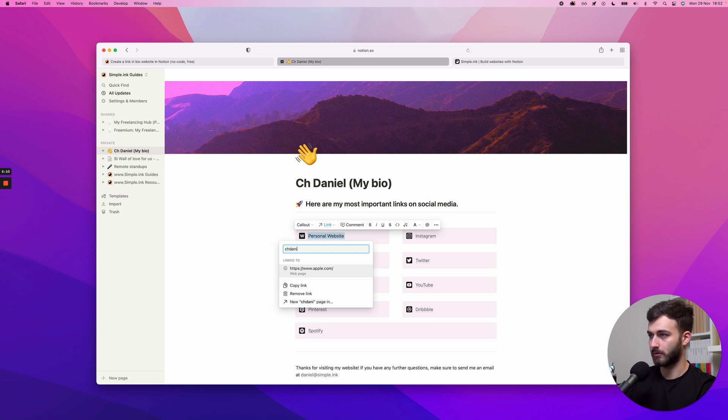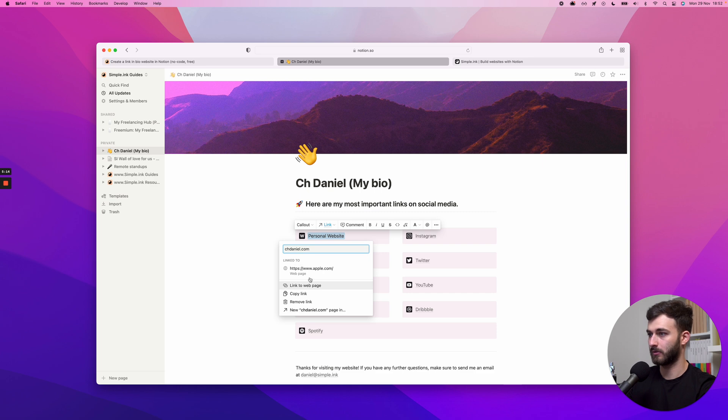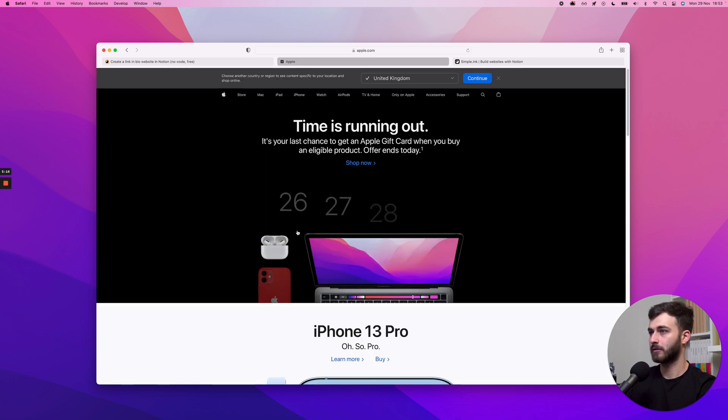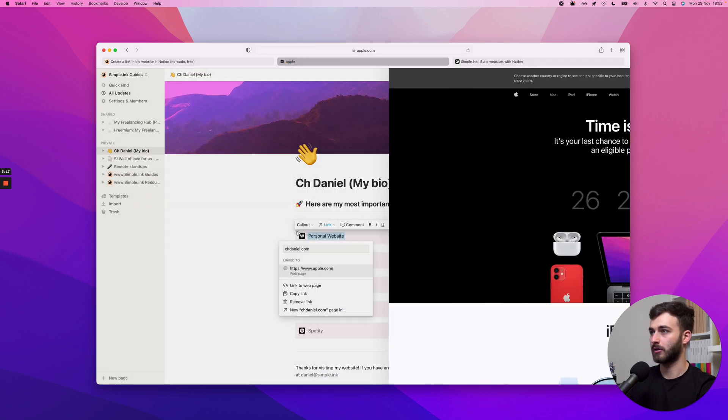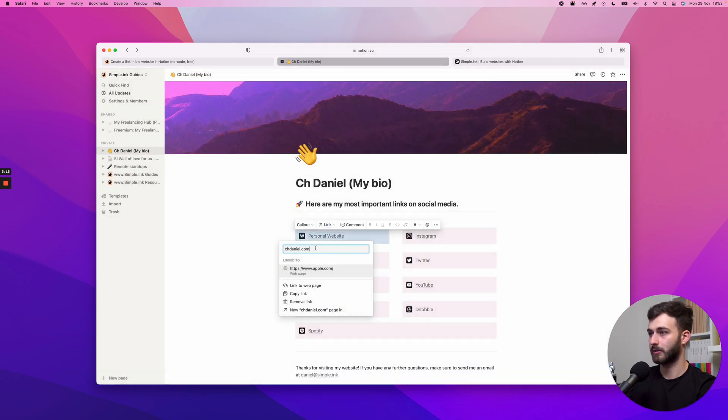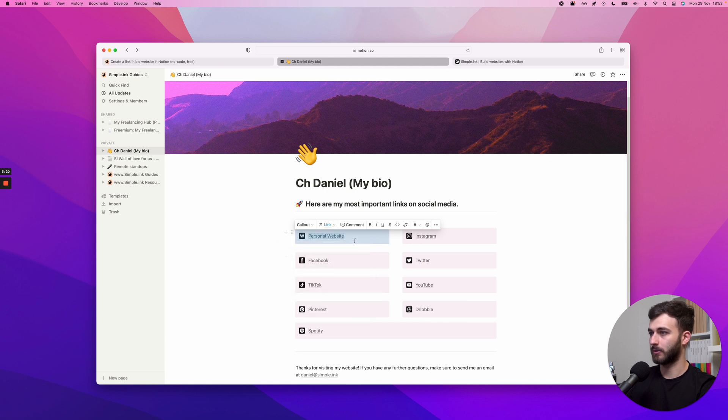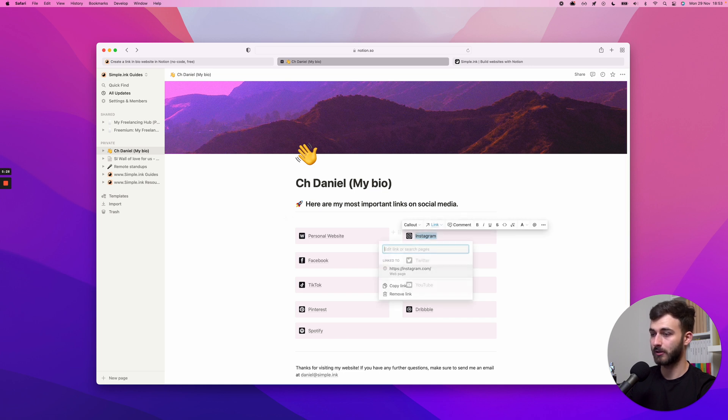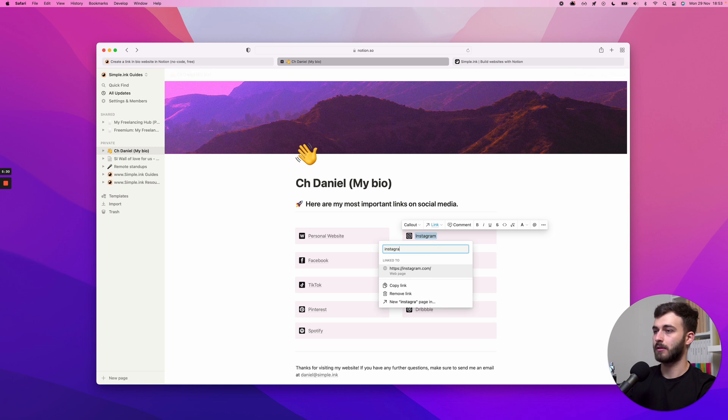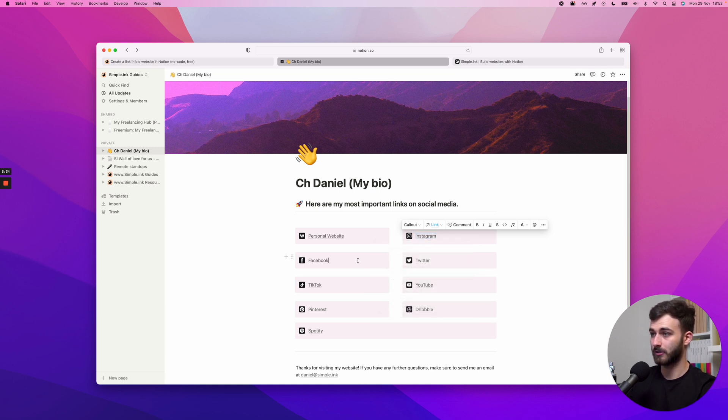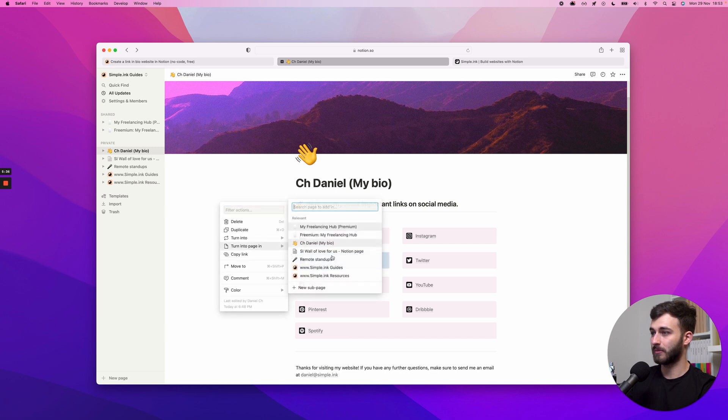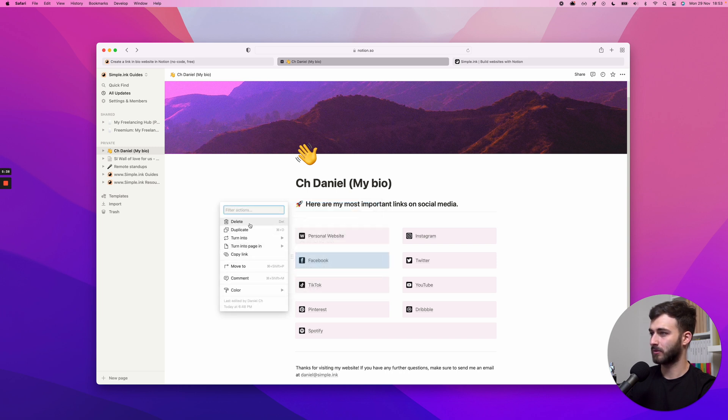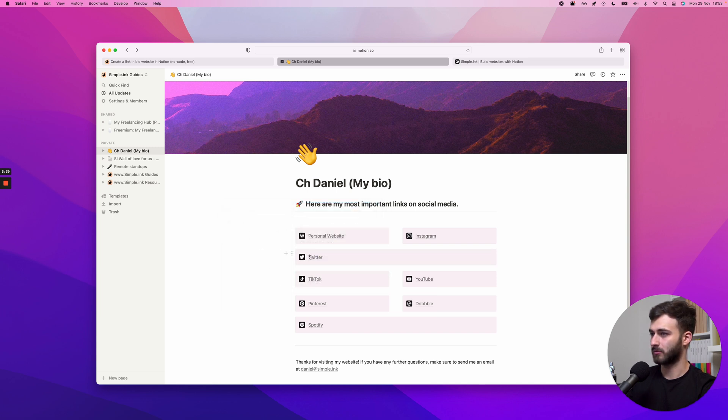Alright, Apple isn't helping me on this specific tutorial, but there we go. I'm linking this. Link to web page. I want to link to my Instagram. So very important, you have to select the text right here, command K, instagram.com slash chdaniel, Link to web page. Let's just say I don't want Facebook, screw Facebook, uninstall Facebook hashtag, I'm joking.